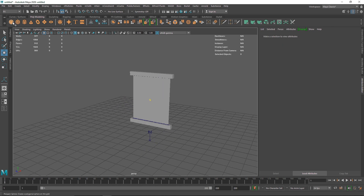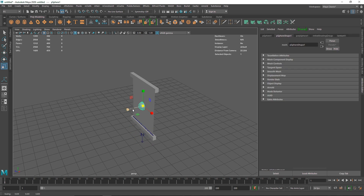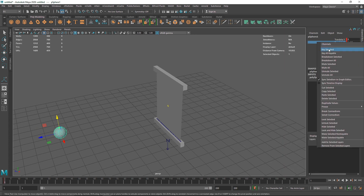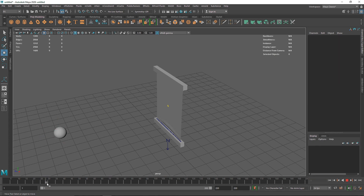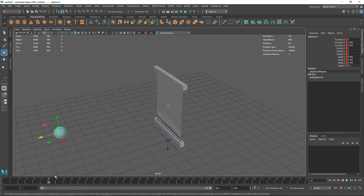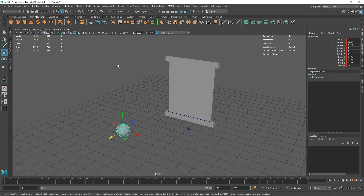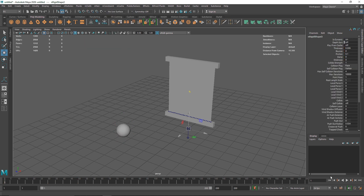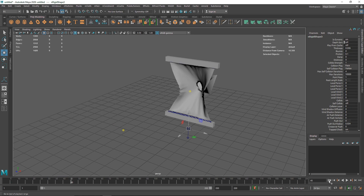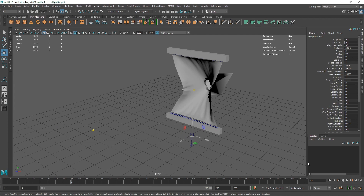Next, select a simple sphere, scale it down, and bring it out. Hit S on the keyboard to keyframe it. Go to around frame 30 and hit S again to hold it, then around frame 50 have it shoot through the cloth. This won't collide yet because the sphere is not a passive collider, so let's make it one. Now if I play, it's moving, but the cloth looks pretty rigid.